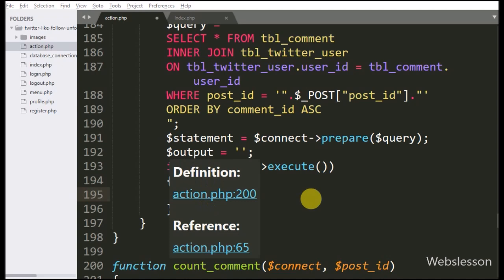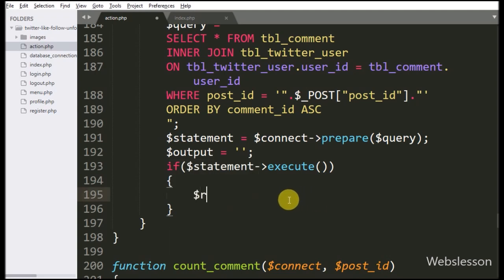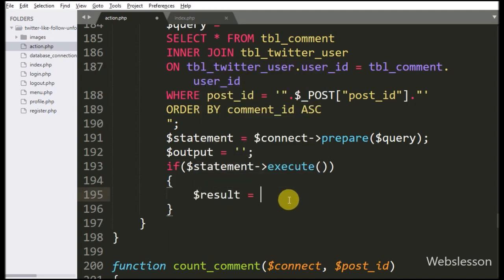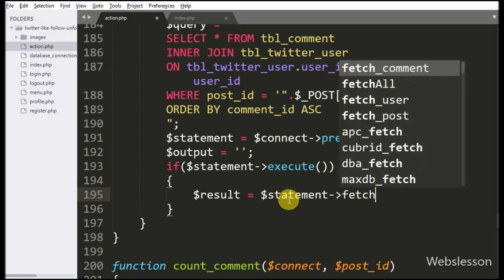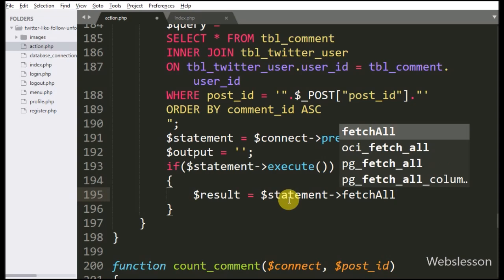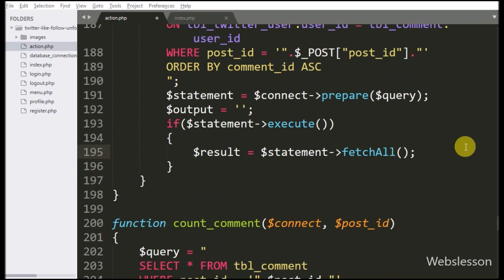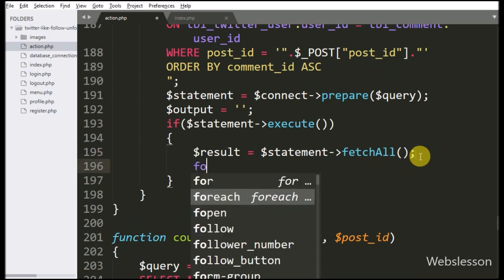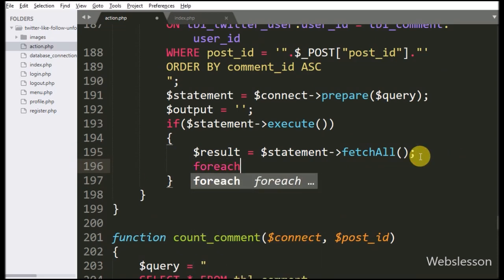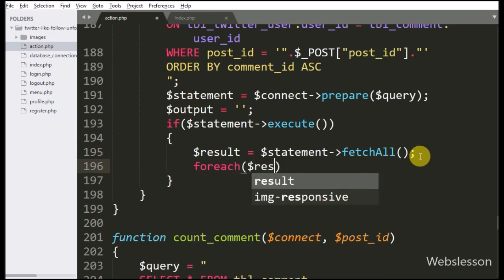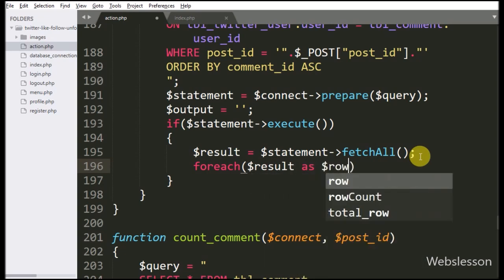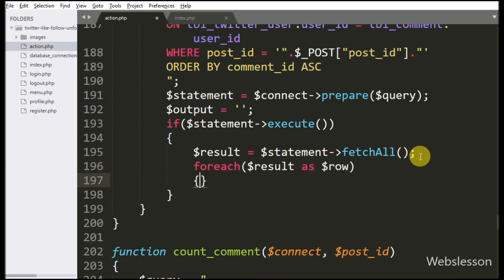Under this block we write the $result variable equal to $statement variable with the fetchAll method — this method will return the query execution result. Below this we write a foreach loop, and under the condition we write $result variable as $row variable.